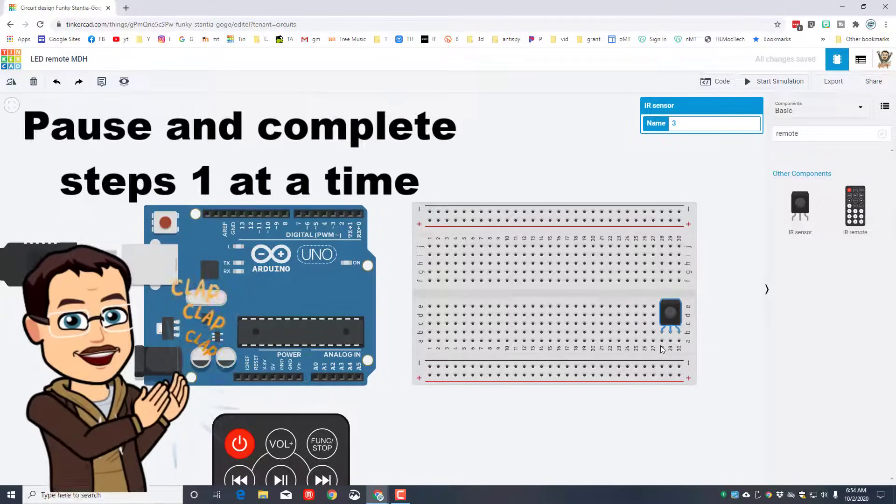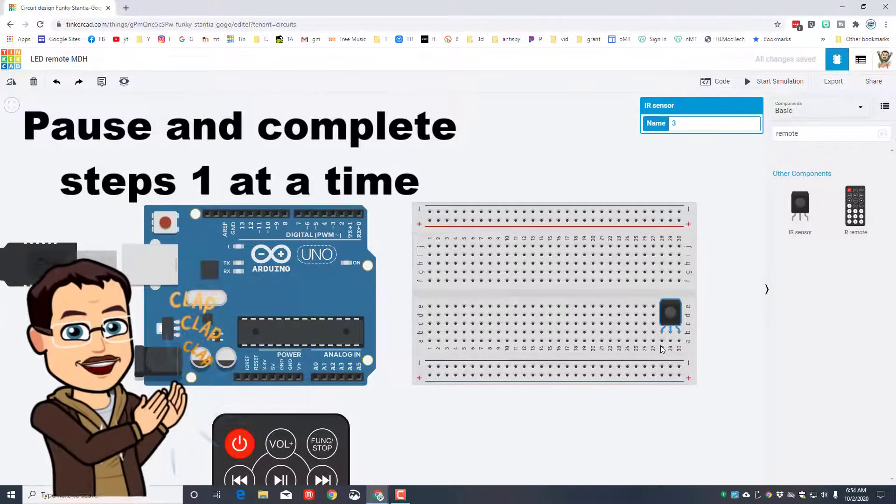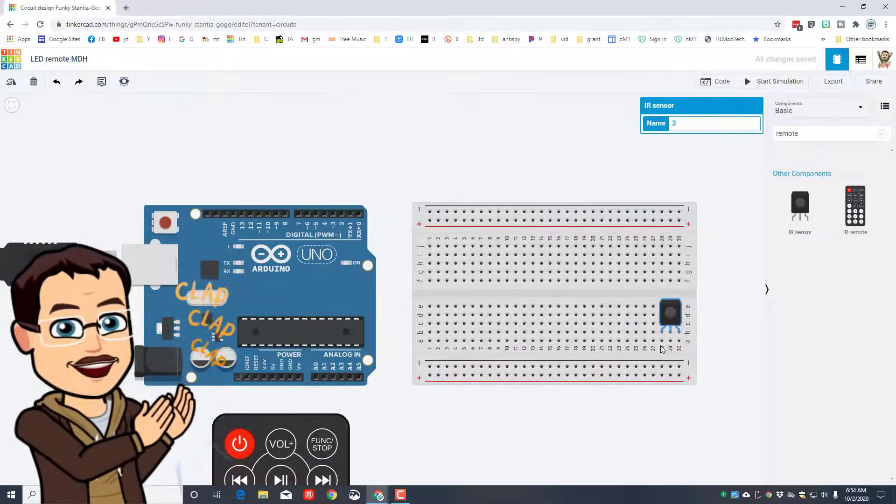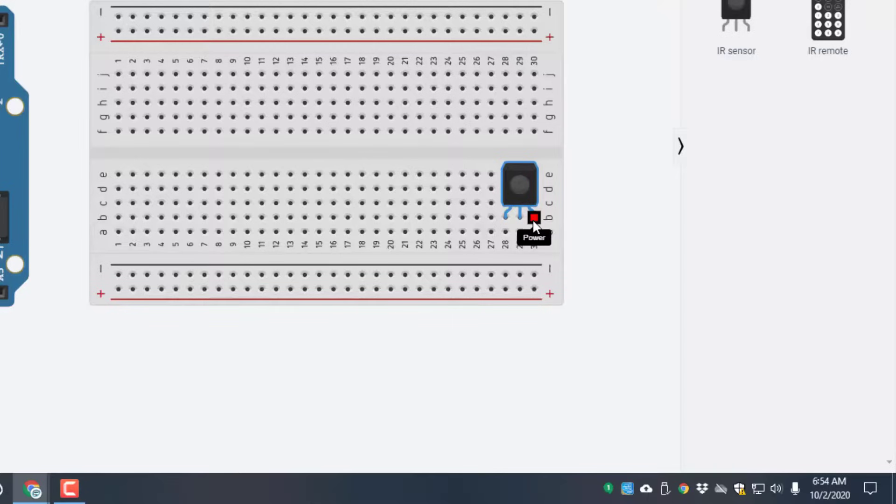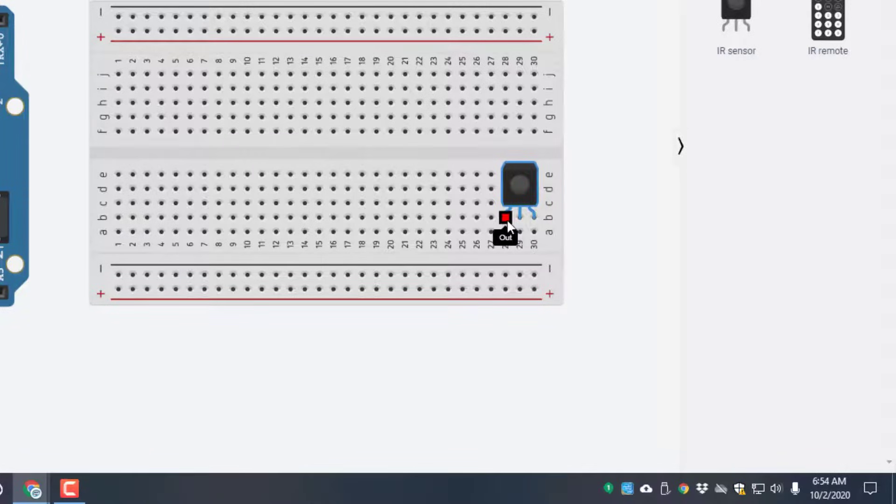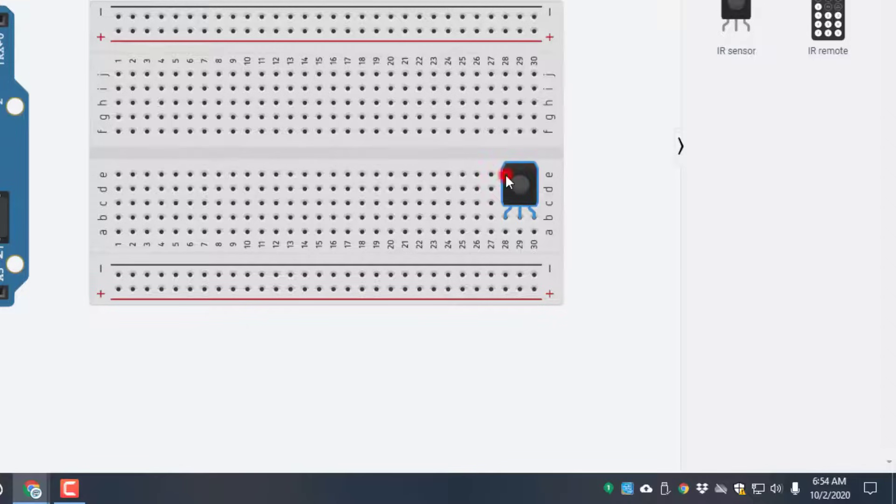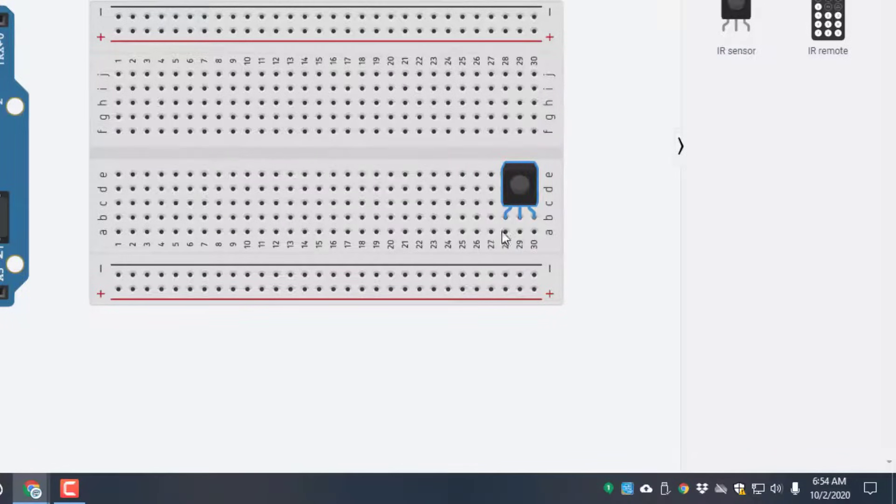This is a good time to remind you to pause, complete the steps, then return to the video. Leaving one set of pin areas available, if we look at this little guy he's got a power, a ground, and an out. The out is the one that we have to take care of first, or we're going to choose to take care of first.